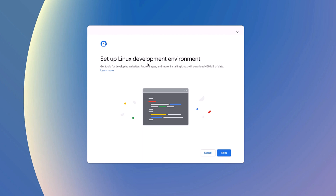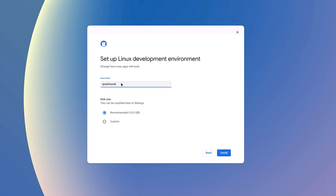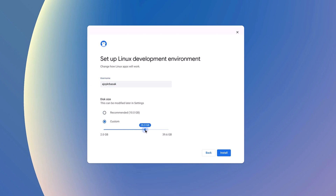Here we have the Set Up Linux Development Environment window. Simply click on Next. Name your Linux developer environment. Here we have the option to select disk size — recommended is 10GB. If you want to customize, you can click on the Customize option and select your disk size. Let's go with the recommended option, then click the Install button.